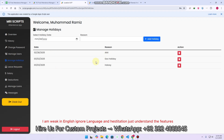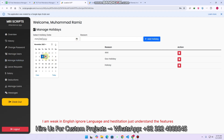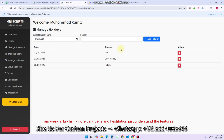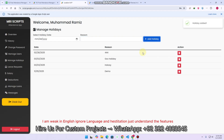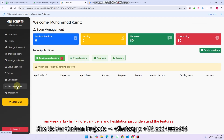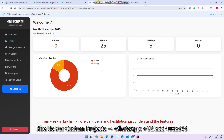In manage holidays, you can add a holiday. For example, I will add the fifth as a holiday with the label 'demo' and click on add holiday. When I click on add holiday, the system will not count that particular date as absent or leave — everyone is marked present for that particular date.